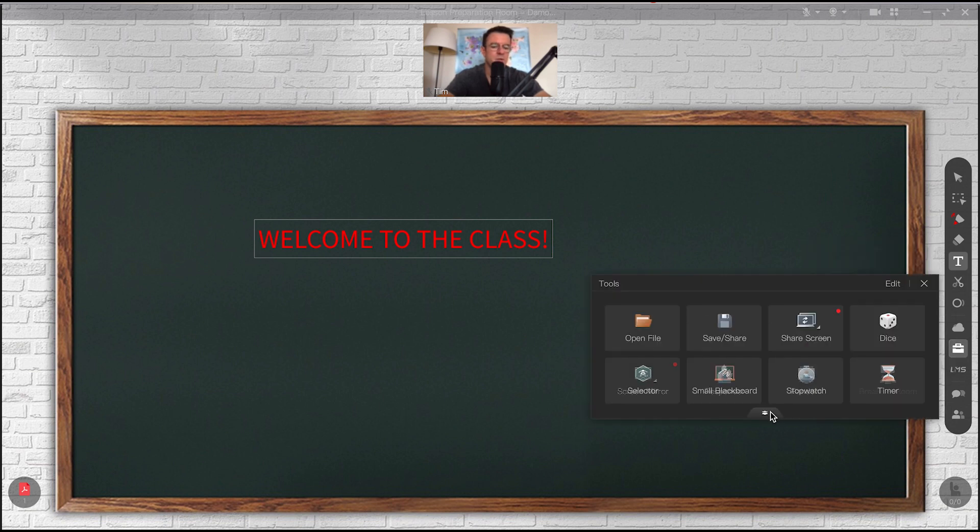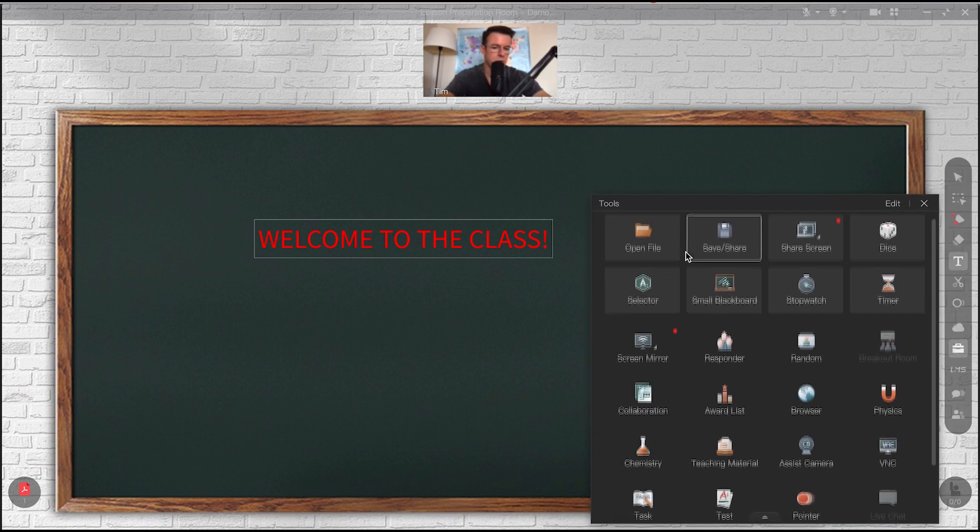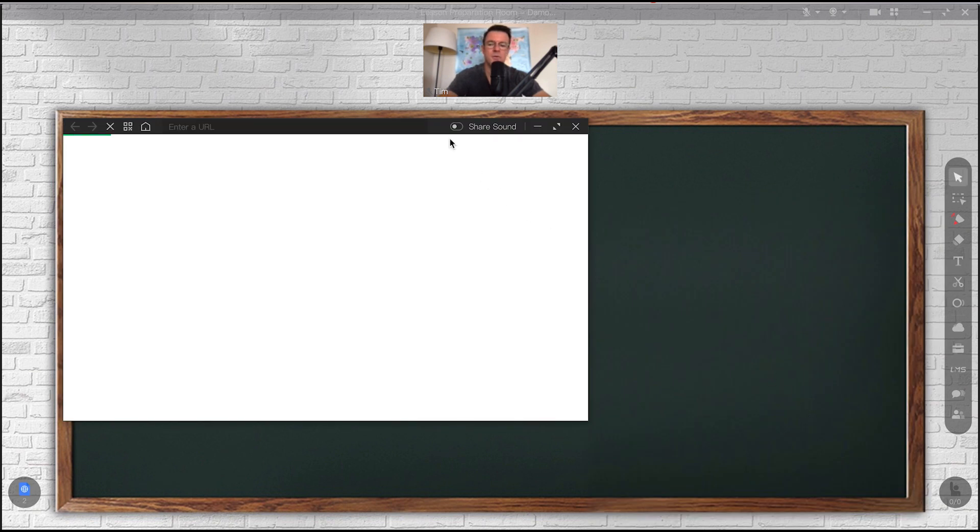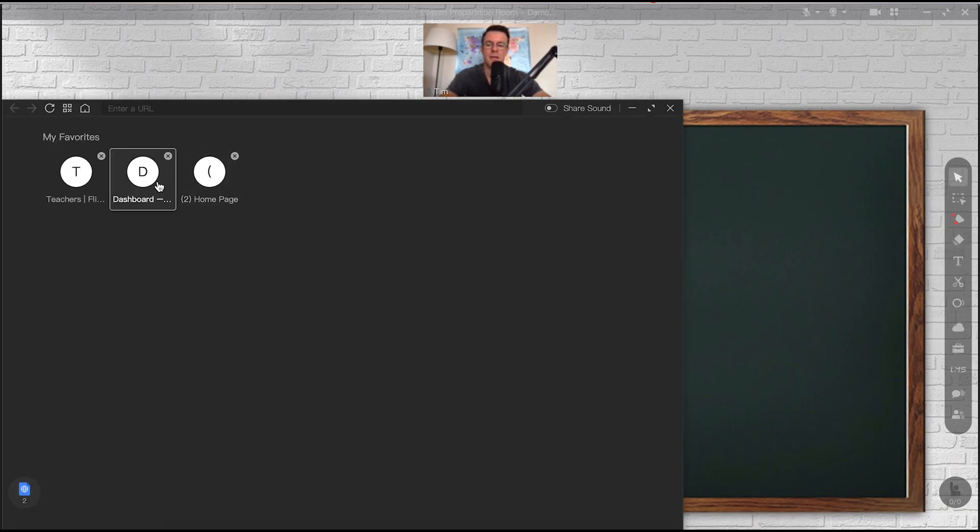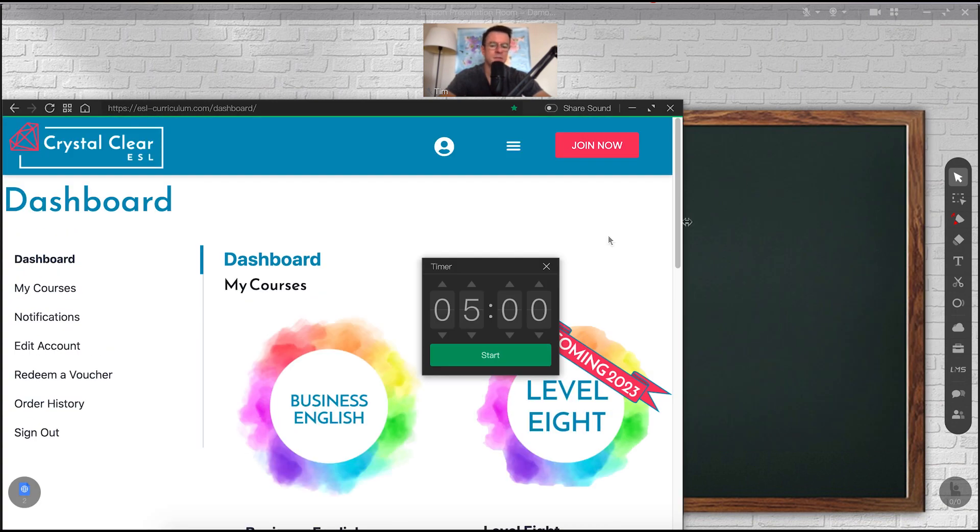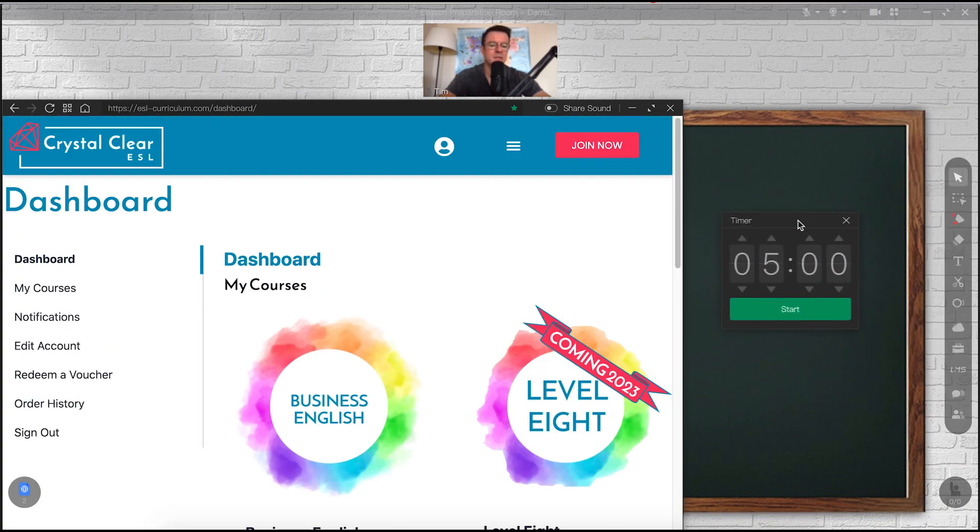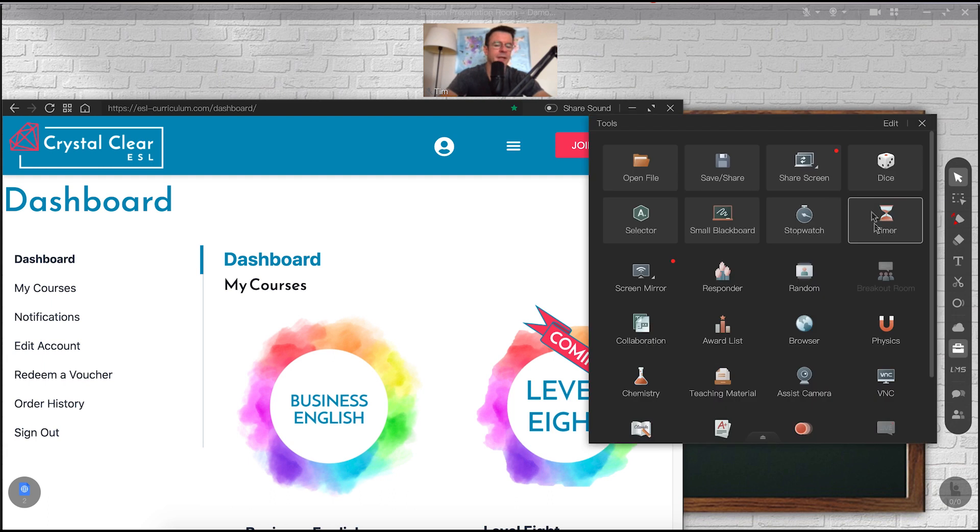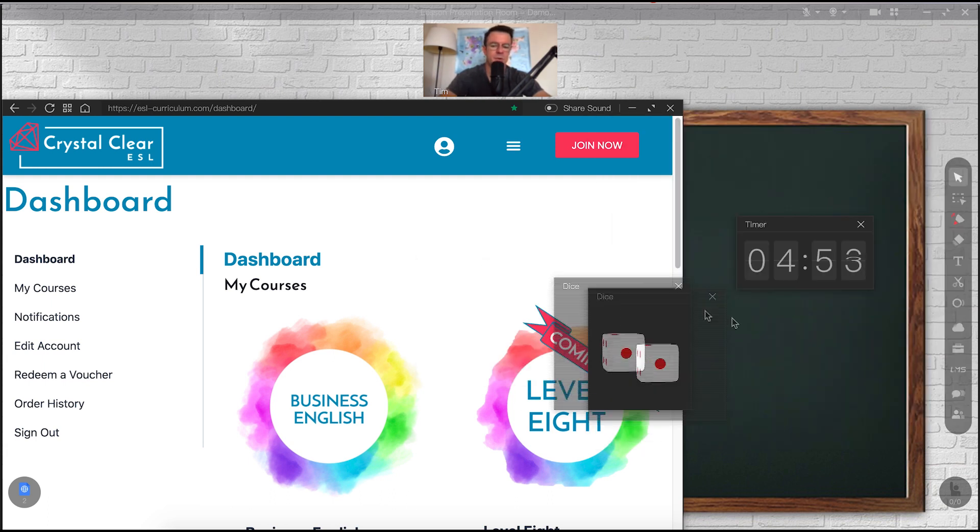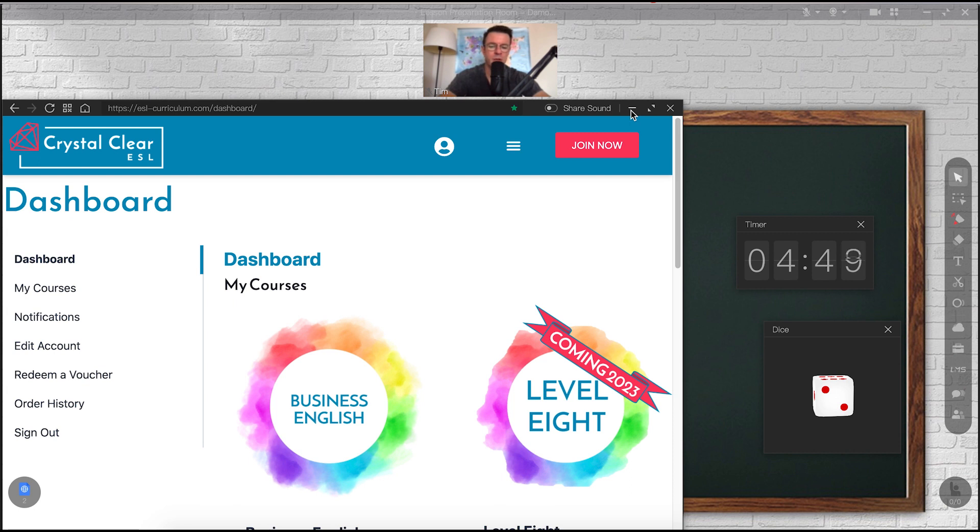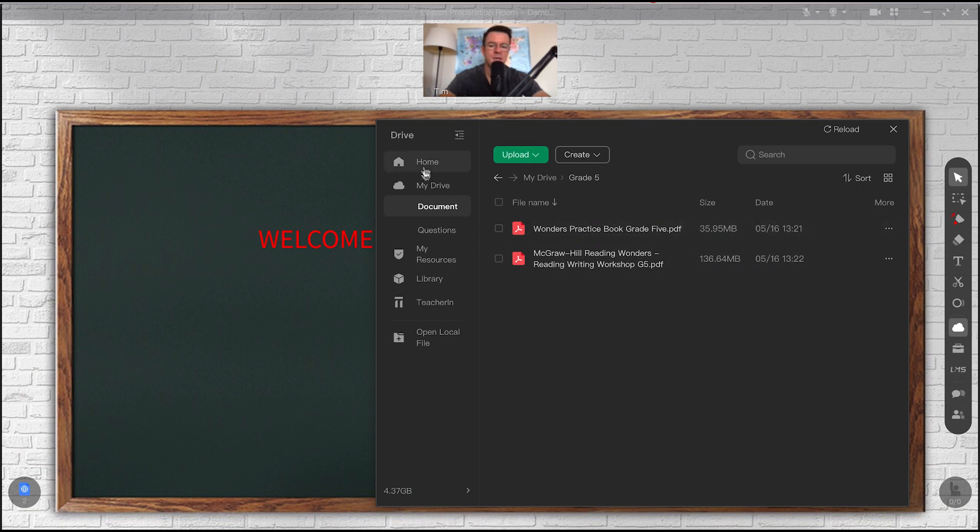You can erase things as well with their eraser. You can type on here as well. Usually what I do is I'll screenshot something and I can just drag it right into the classroom immediately. Under their tools menu, there's a lot of tools here that I don't use, but I mainly use the browser tool, which allows me to load like a pre-made curriculum, like crystal clear.